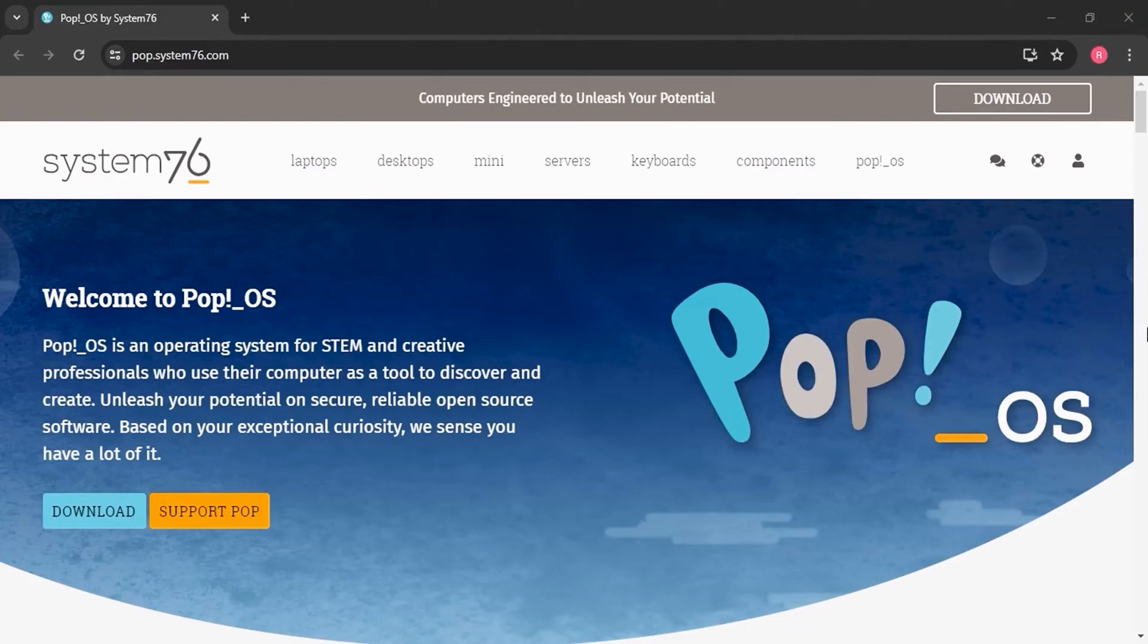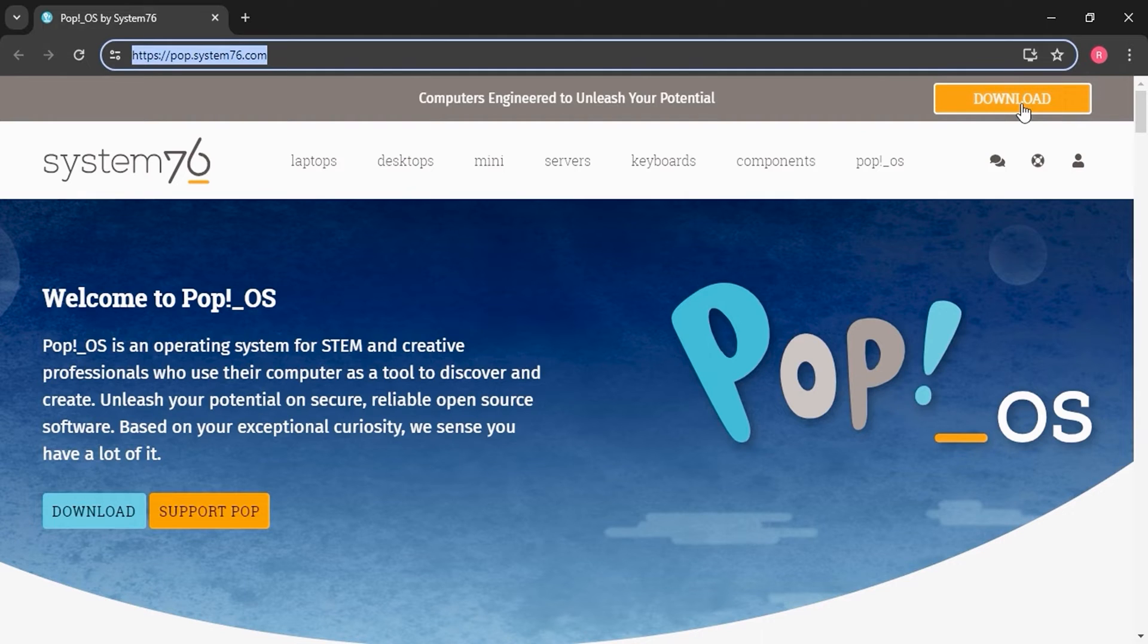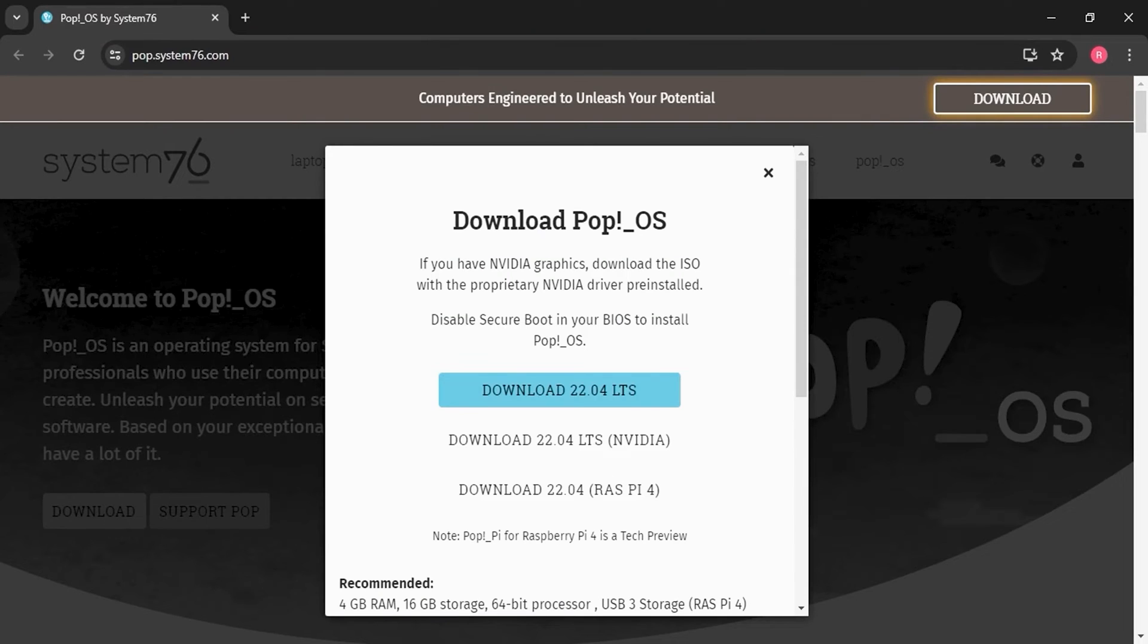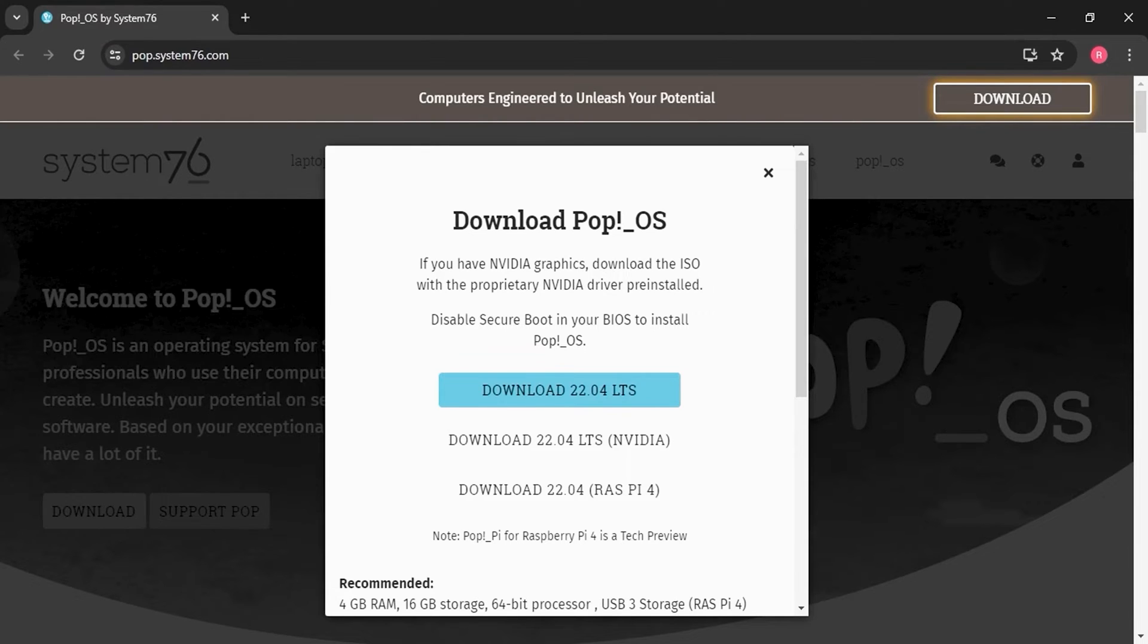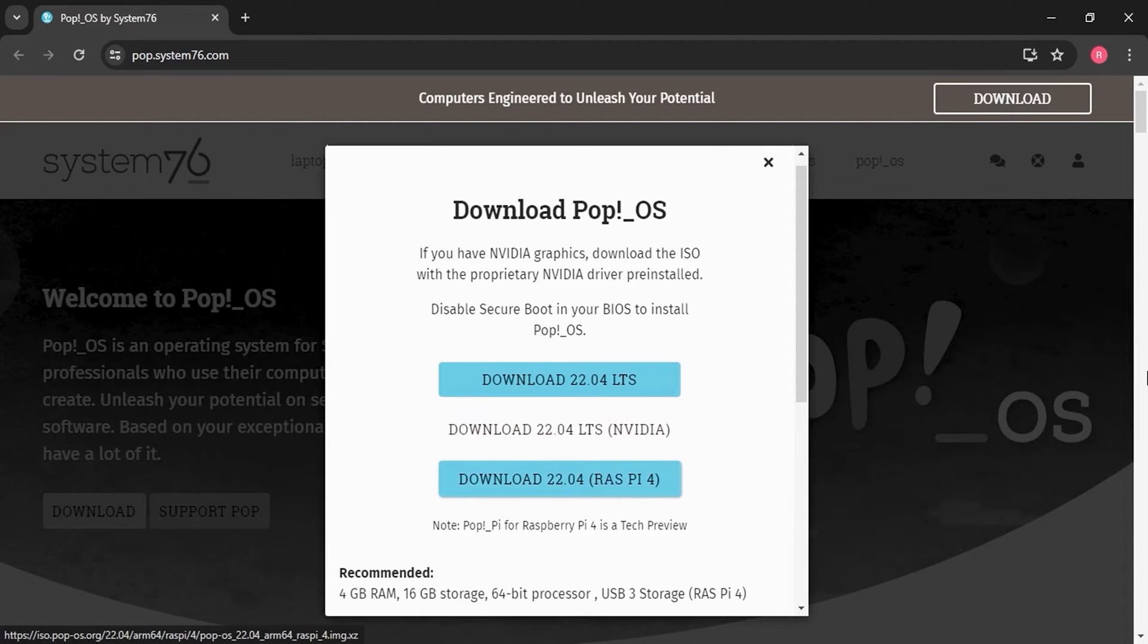To download Pop!_OS, you can visit the official website and click on the Download button. Pop!_OS offers three different distributions: 22.04 LTS long-term stable, with pre-installed NVIDIA driver, and Raspberry Pi distributions.